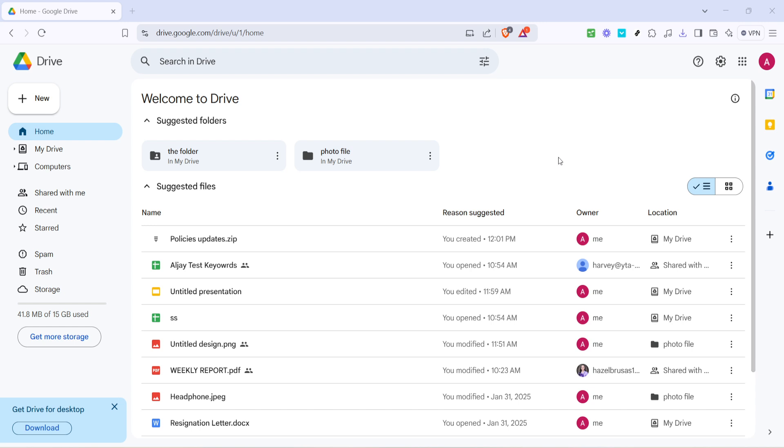By the end of this tutorial, you'll know exactly how to give others permission to upload files into your folders so you can collaborate more efficiently and without a hitch. Let's get started on this simple process.